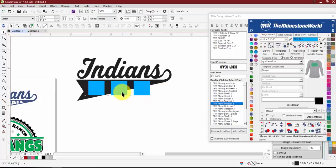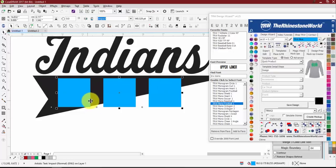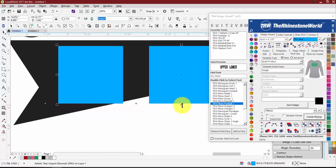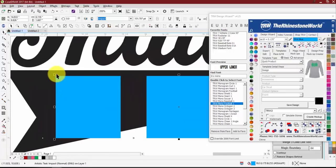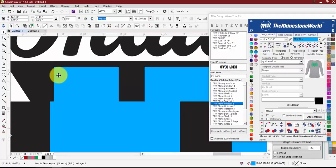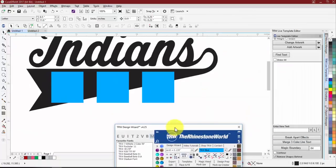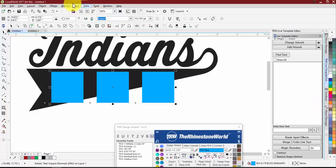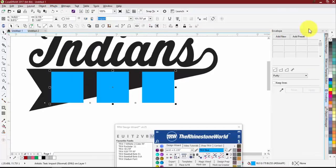Once the text is positioned, use the Envelope tool — under Effects, Envelope, or shortcut Ctrl+F7 — which opens the envelope window. We'll use the Straight Line option since it's just a straight angled line, not a curve. Click 'Add New,' select the bottom-right corner, and pull it up to match the angle of the design. Make sure the spacing looks even all the way down.